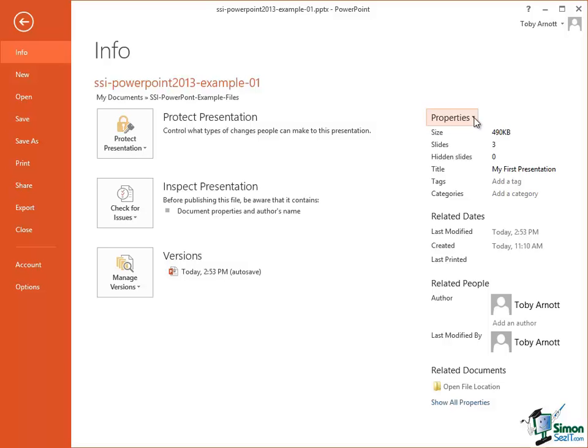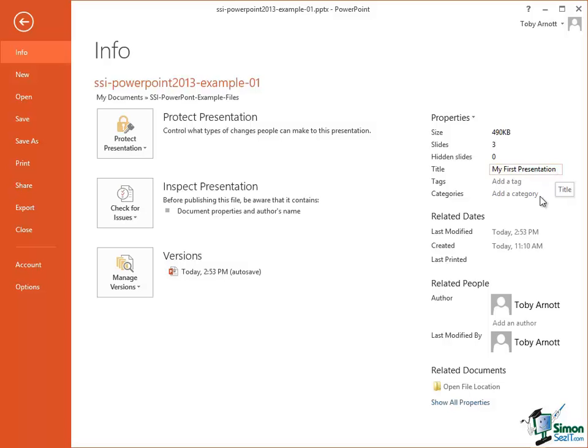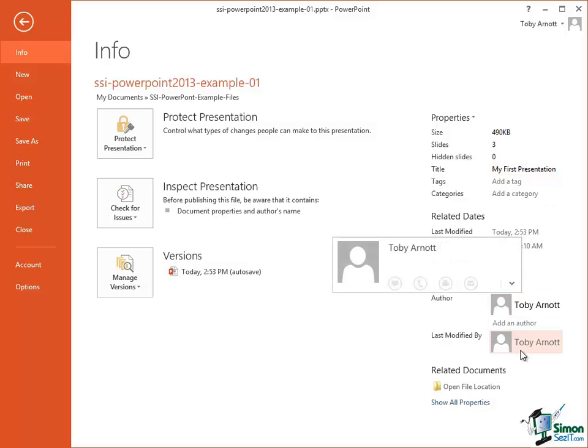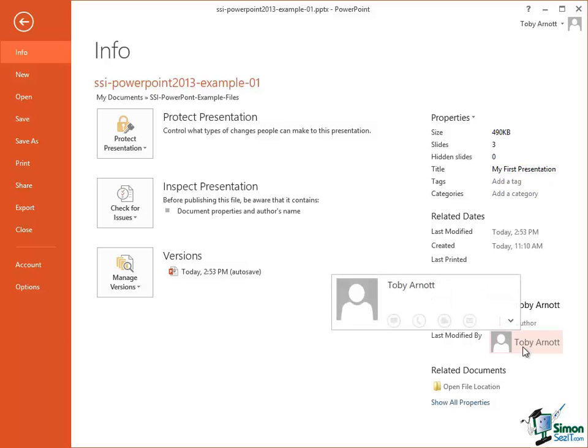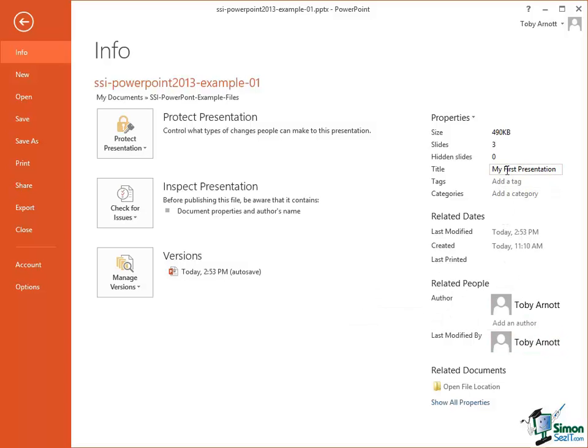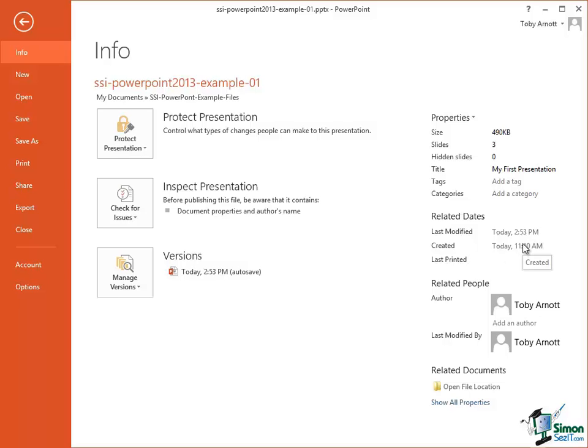Now the basic metadata is listed here on the right. So the title by default gets its title from the first slide in the presentation. The author is here. The identity of the last person to modify it is here. We also have a space here for tags, categories. We keep track of when it was last modified, when it was created, and so on.